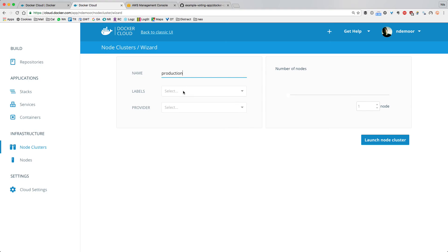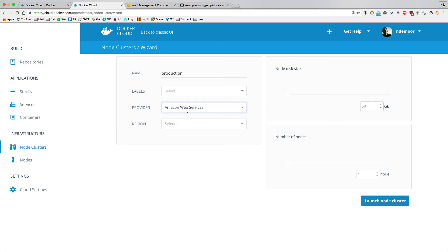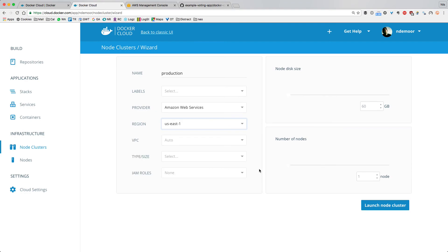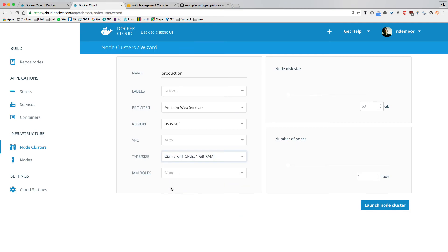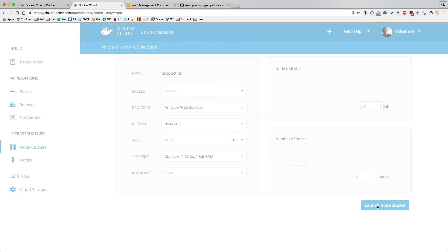I'll name the cluster 'production.' Under provider, I already linked AWS so I'll click that. Region: US East 1. I'll let Docker Cloud handle everything automatically — VPC, and so on. I'll choose a micro instance type, no IAM role for now, disk size around 20 gigabytes, and for redundancy I want three nodes. Now I'll launch my node cluster.